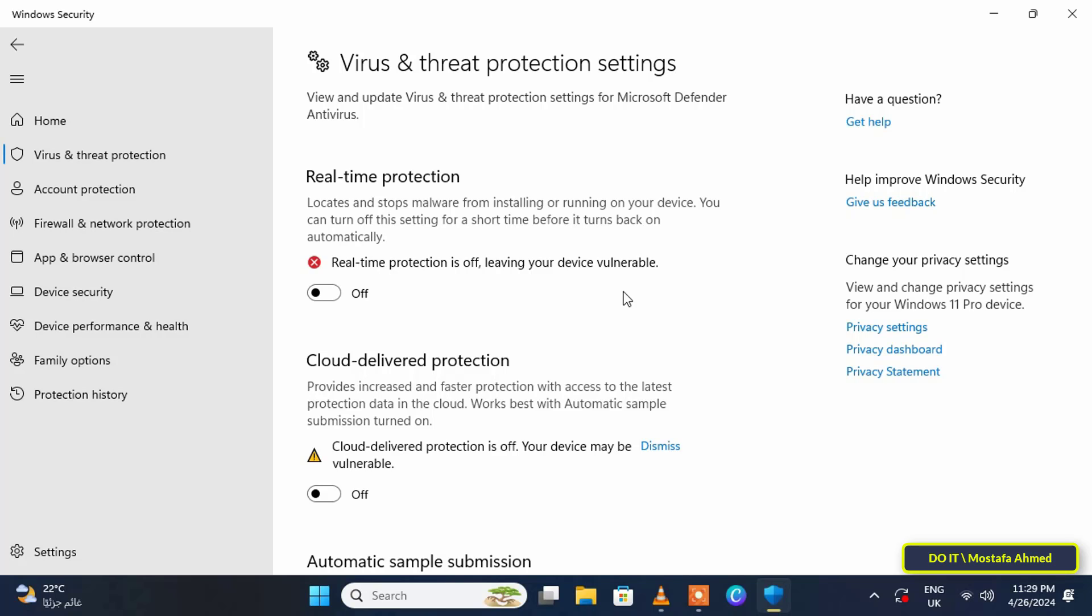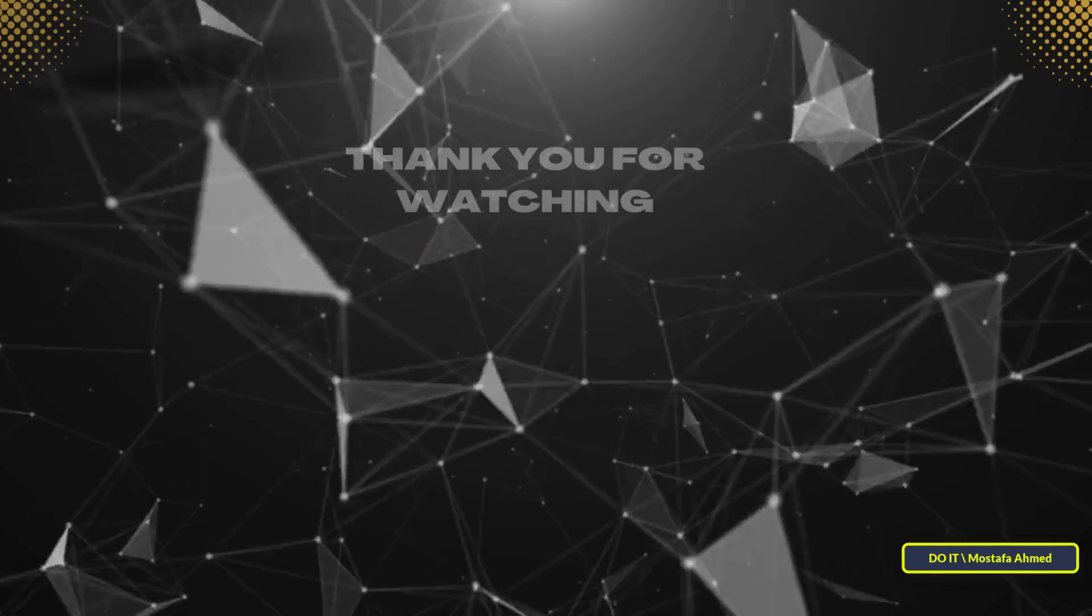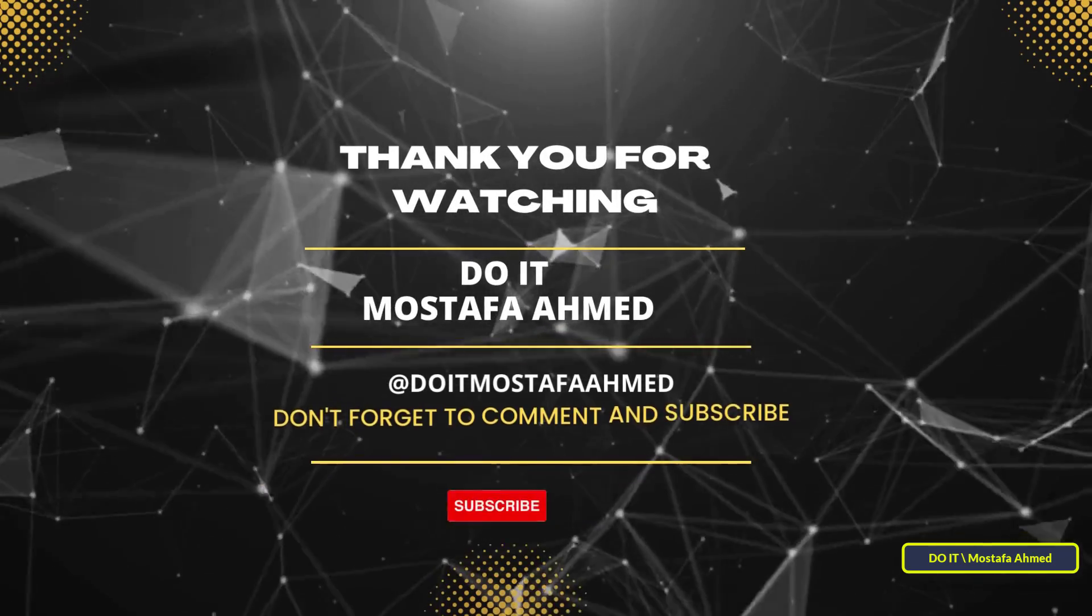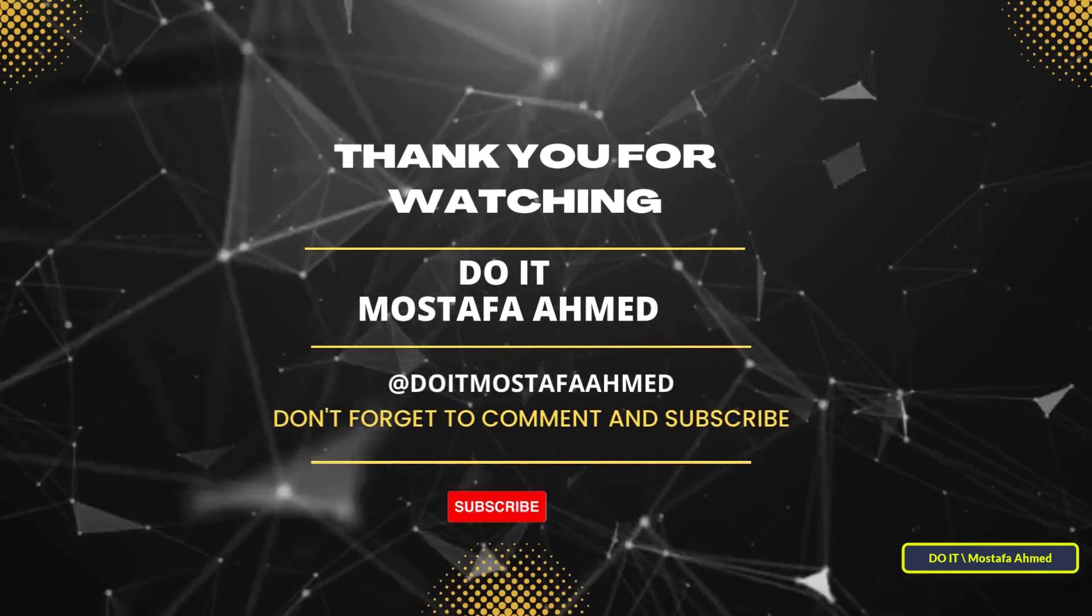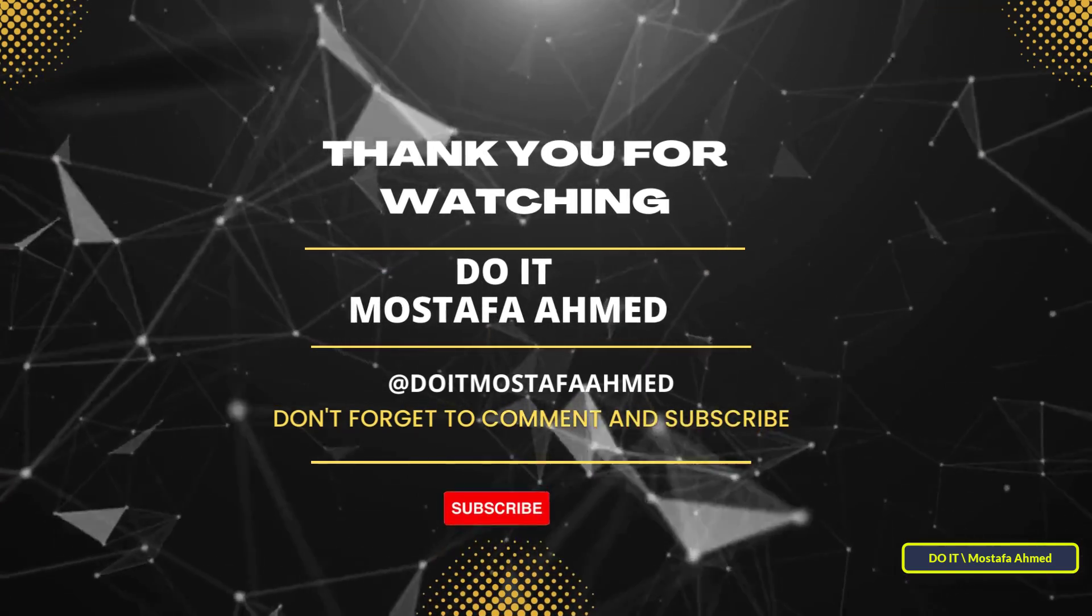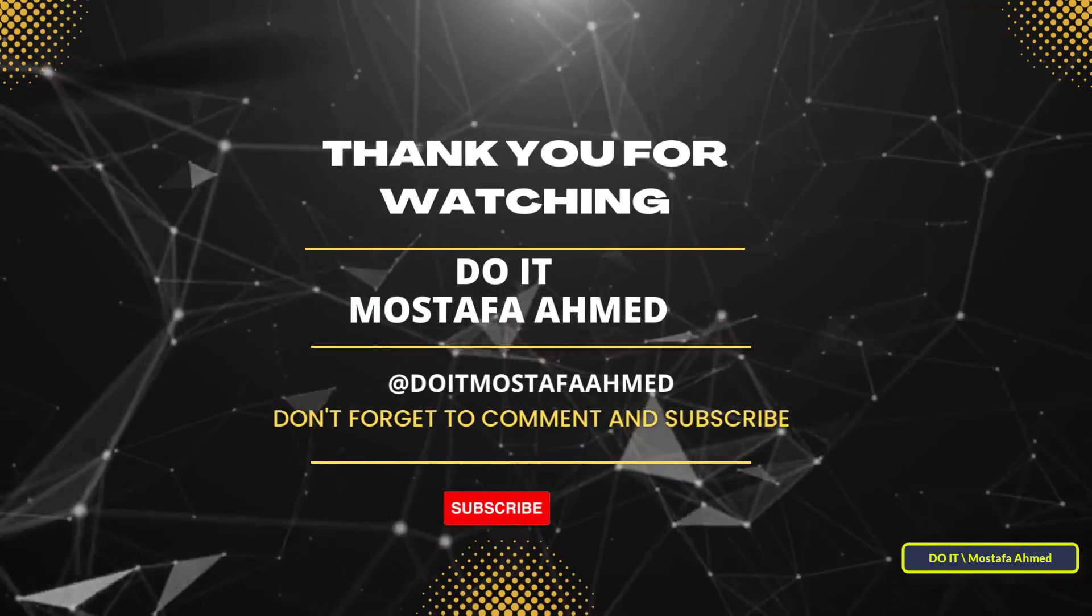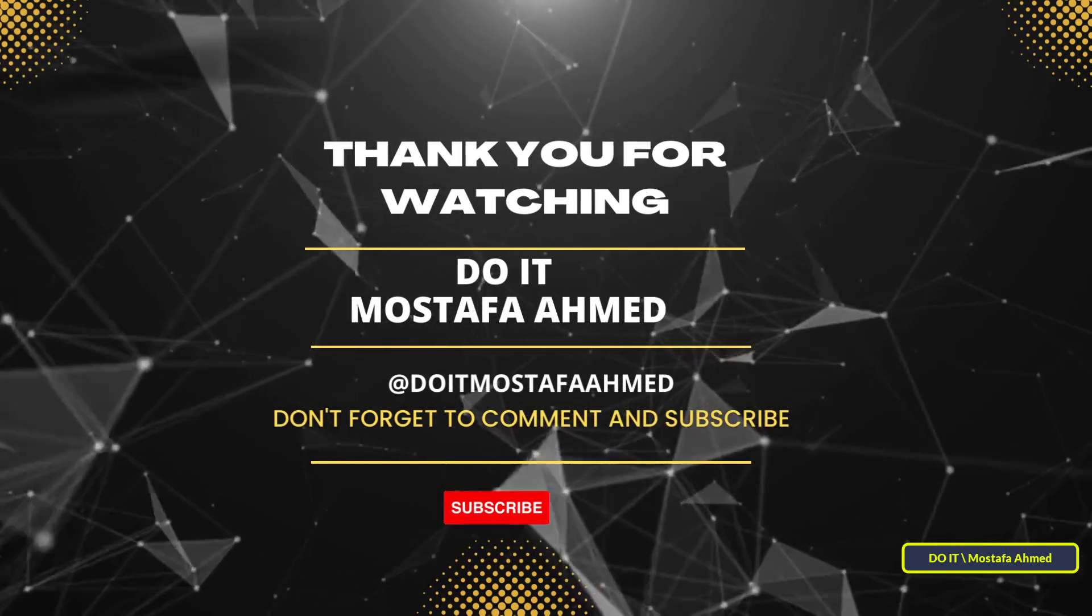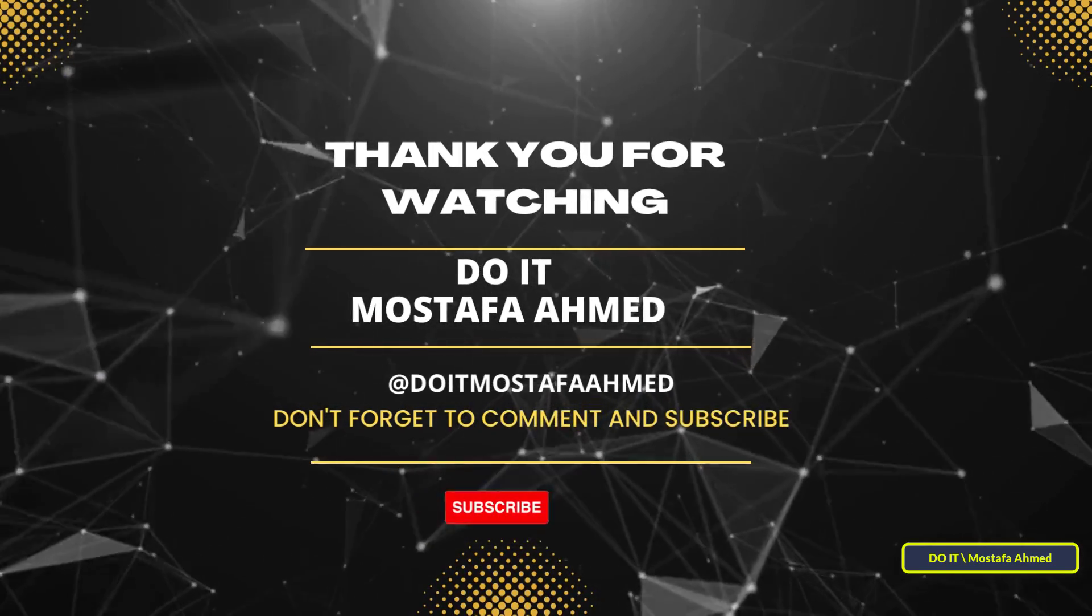I hope this simple video is useful to you and thank you for watching. I also hope you subscribe to my channel. Thank you all.